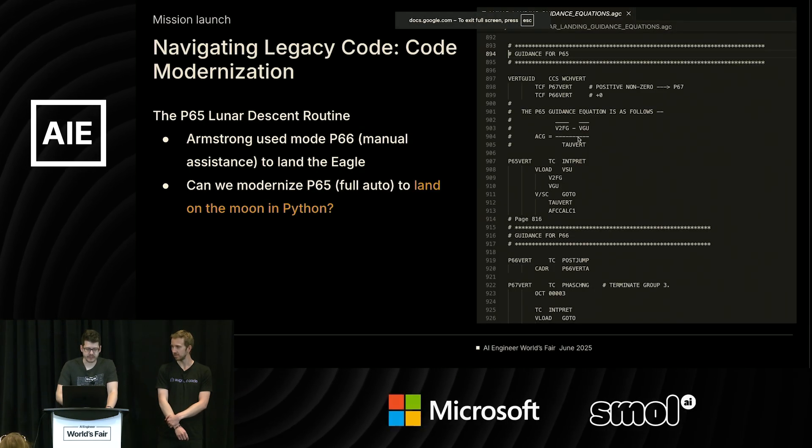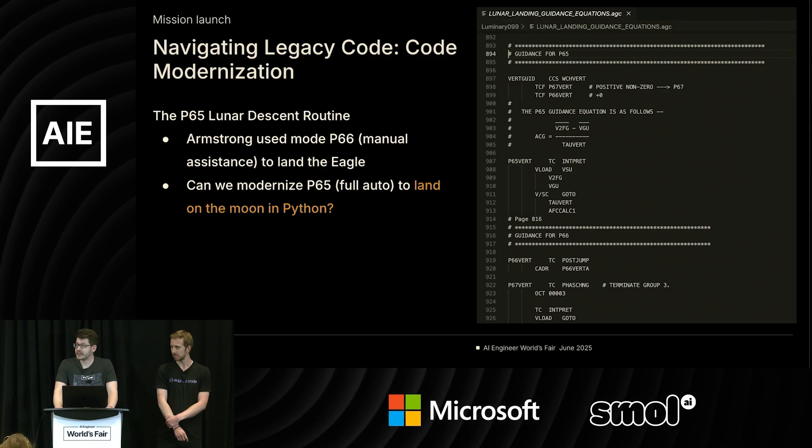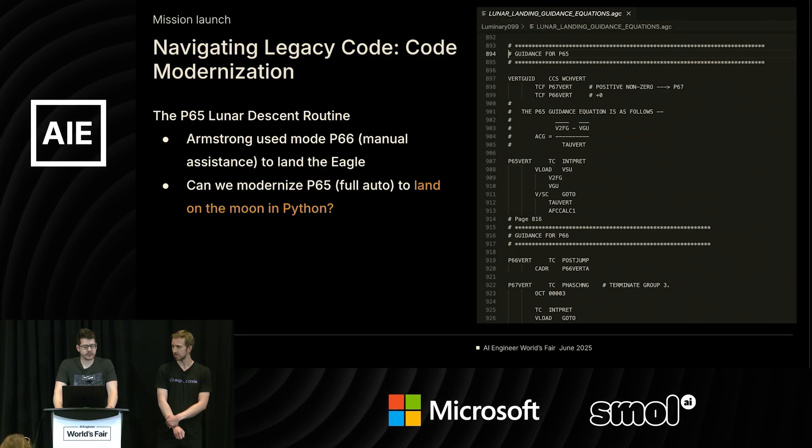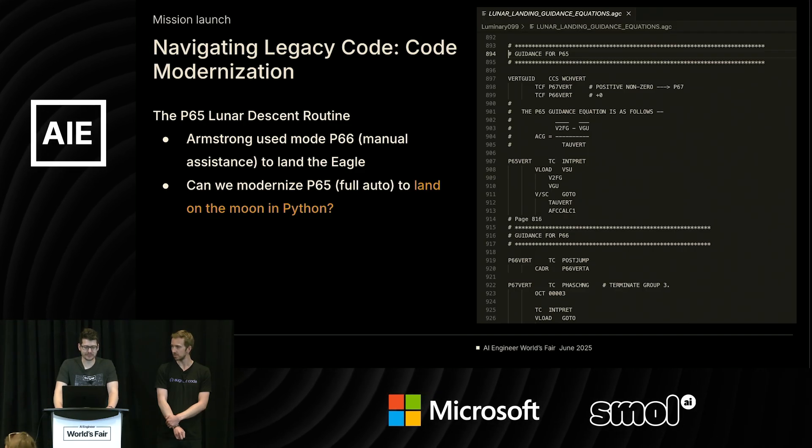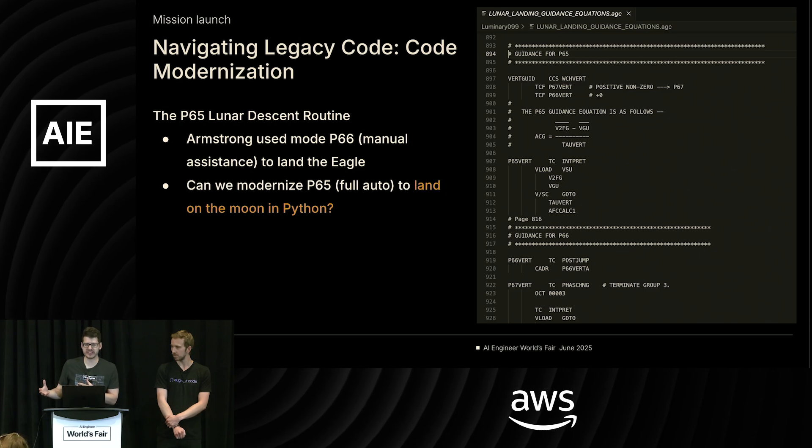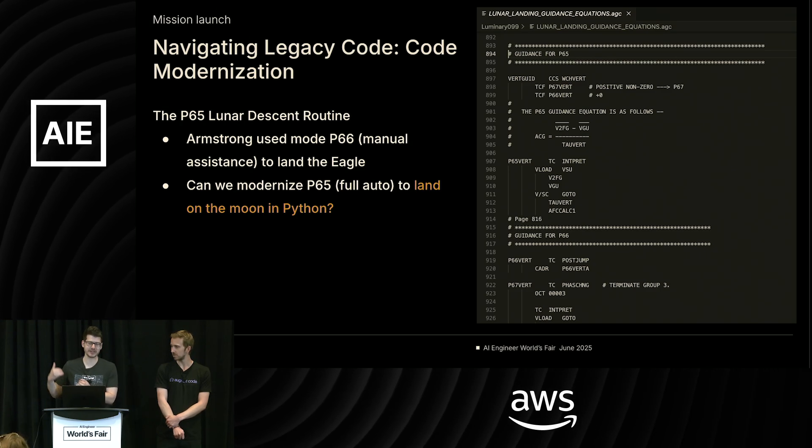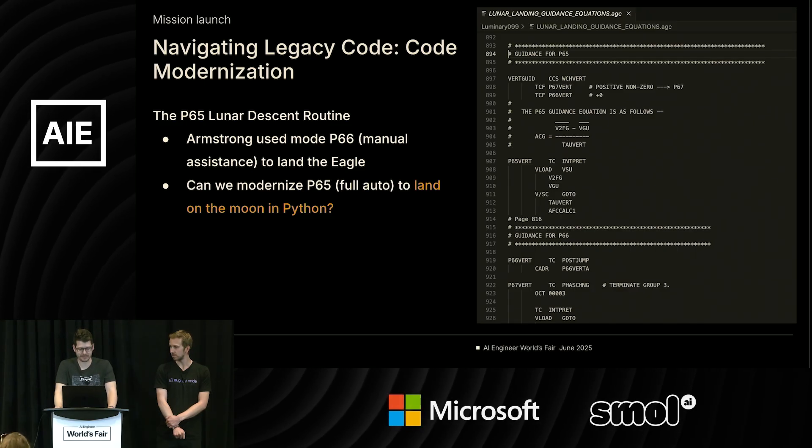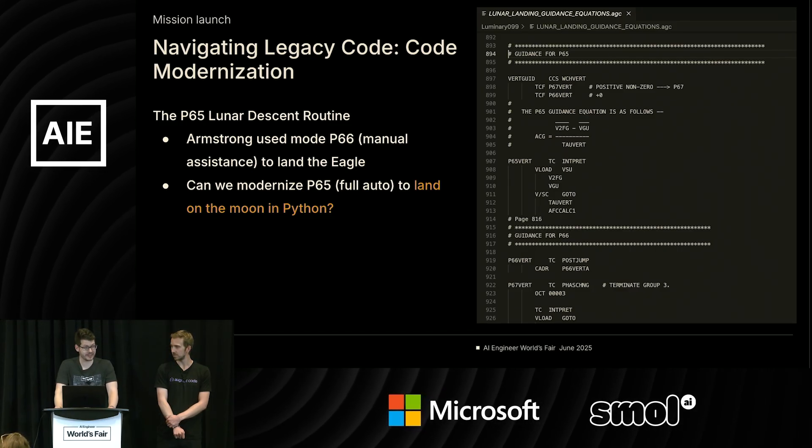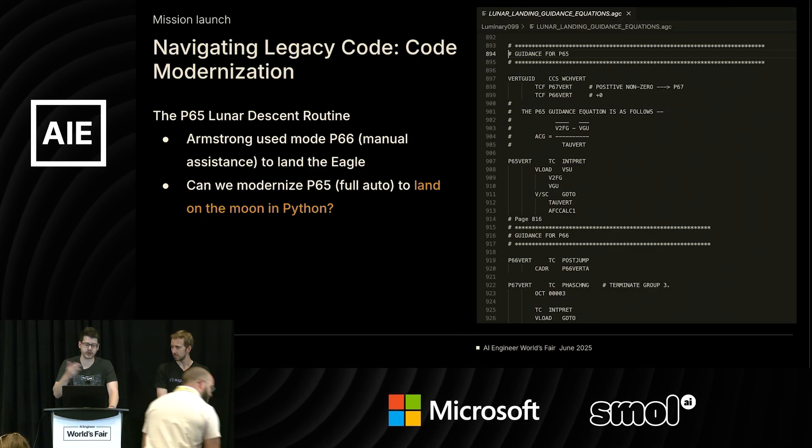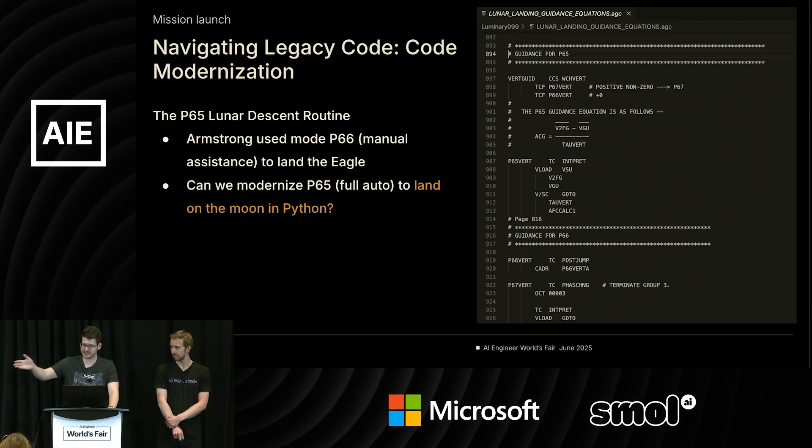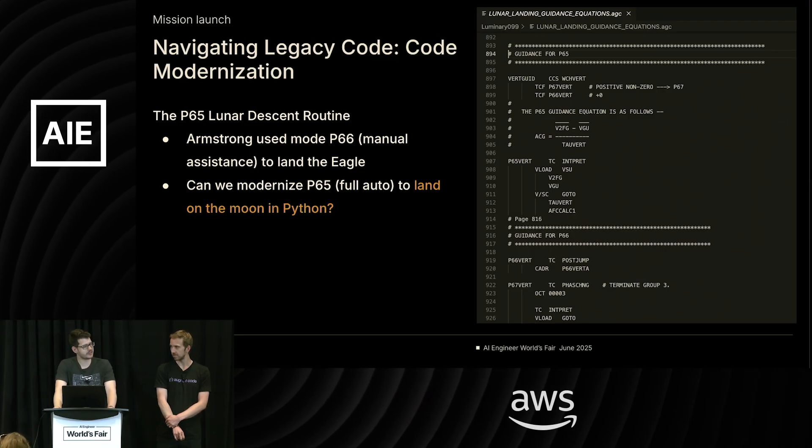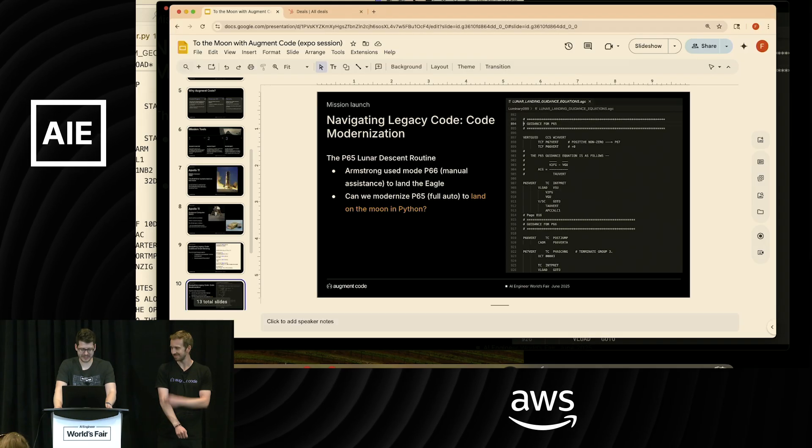All right. The second thing I want to do is do a little bit of code modernization here. When the lunar module actually landed on the surface, Neil Armstrong used a routine in the lunar landing guidance equations file called P65. And that was kind of like a manual override mode. They didn't really trust the computer enough to let it land the Eagle all by itself. Neil Armstrong kind of had a thumb on the controls throughout that process. There is also a routine in that file called P66. Sorry, he used P66. We're going to use P65. P65 is full automatic. That's where you just let the lunar module land by itself. It turns out that Augment Agent has a thing called auto mode.